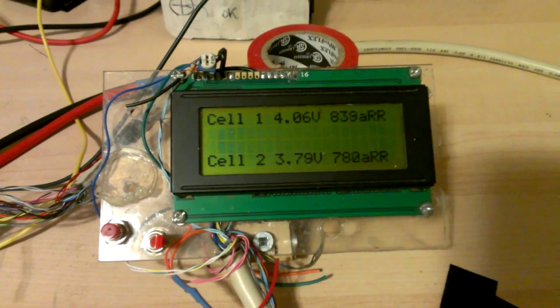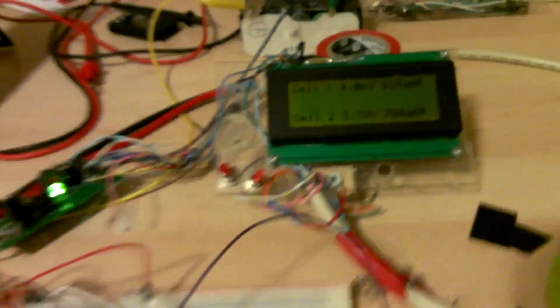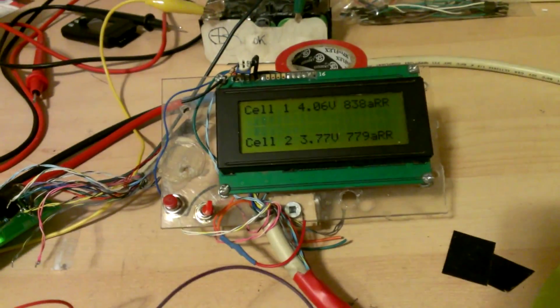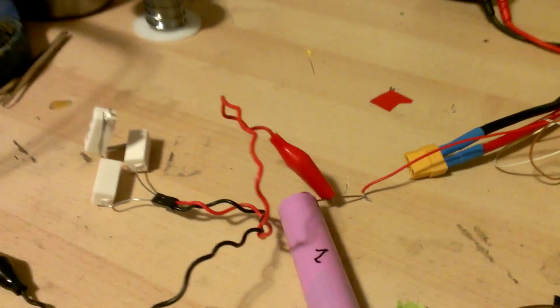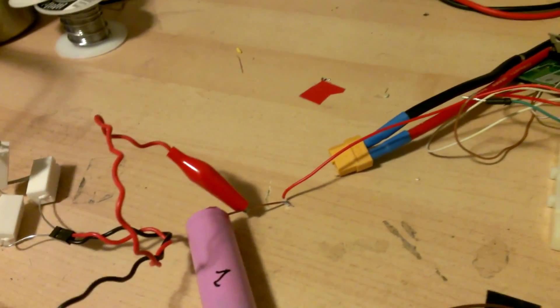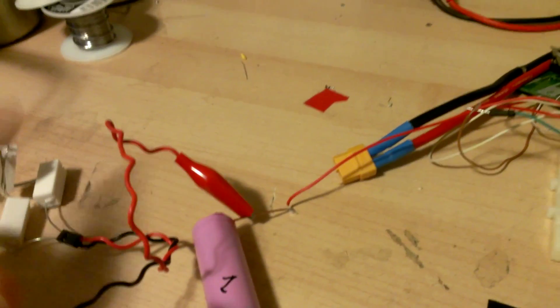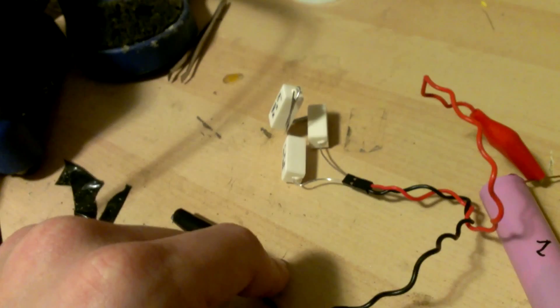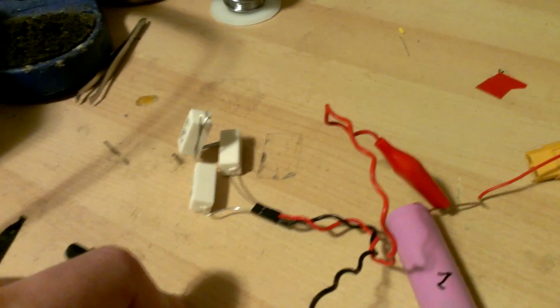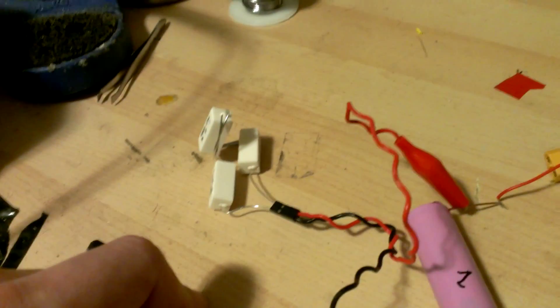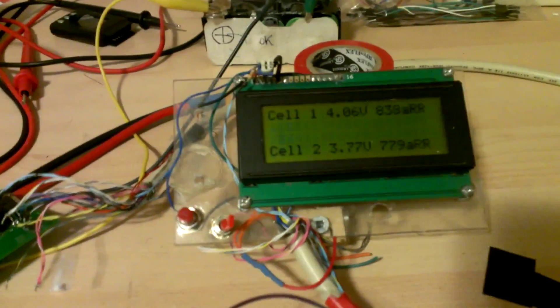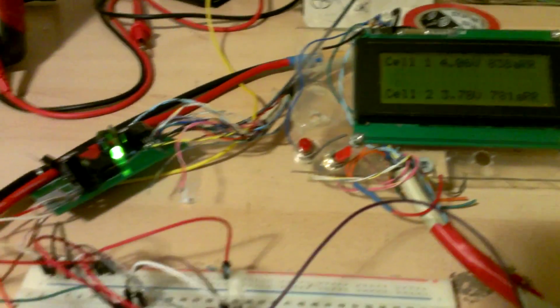So the data is in real time, and to show you that I have put here a load. It's just basically a power resistor and I'm going to connect it to this cell to show that the voltage is dropping.